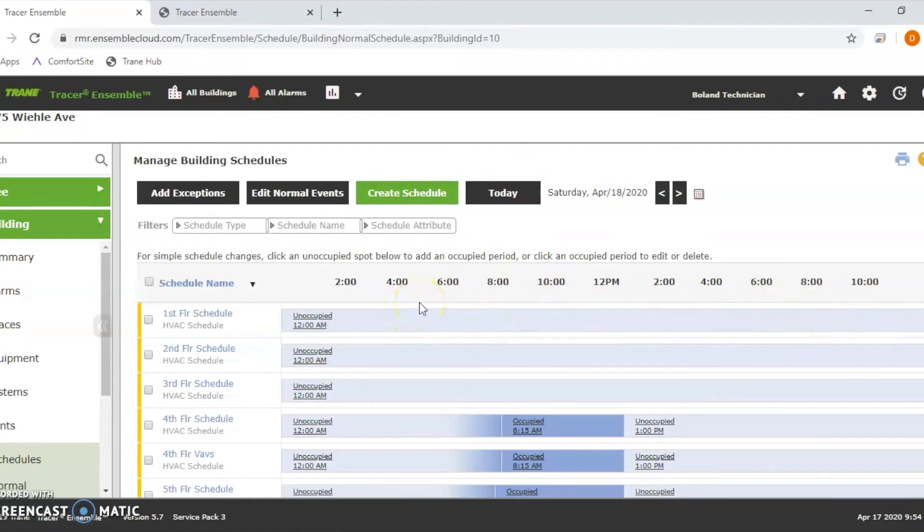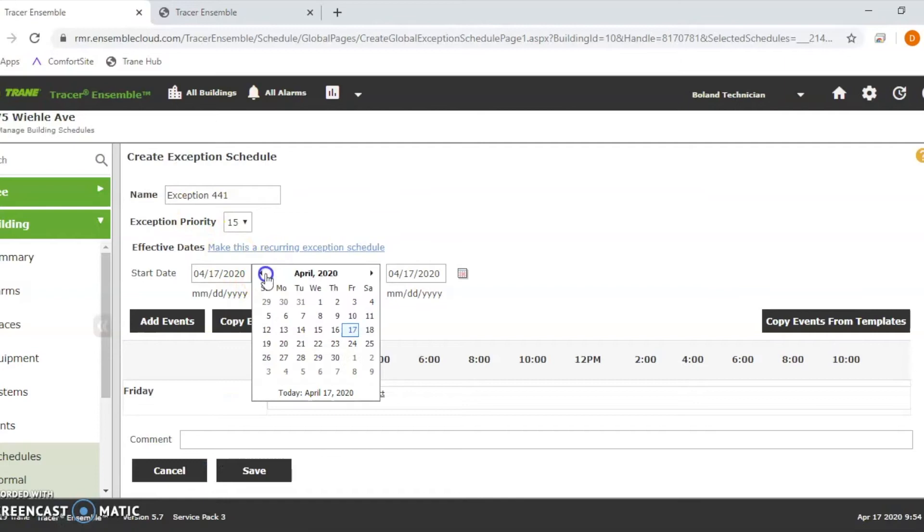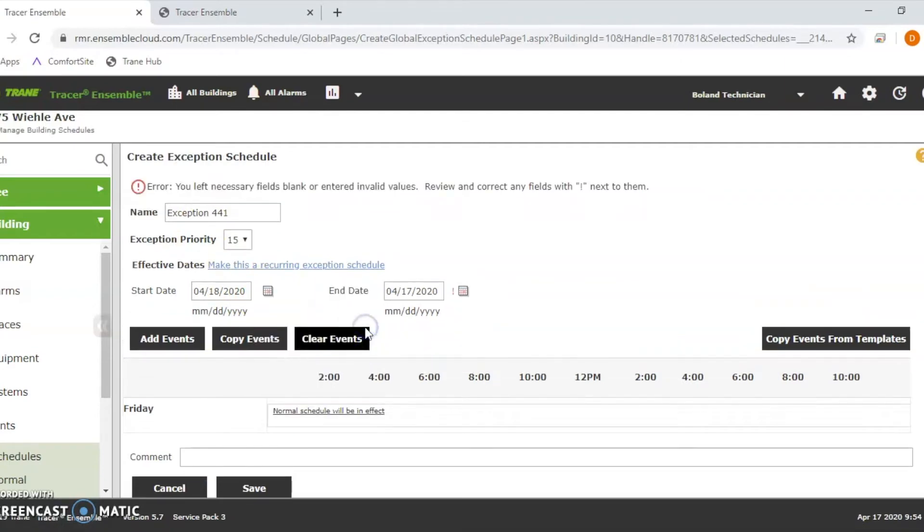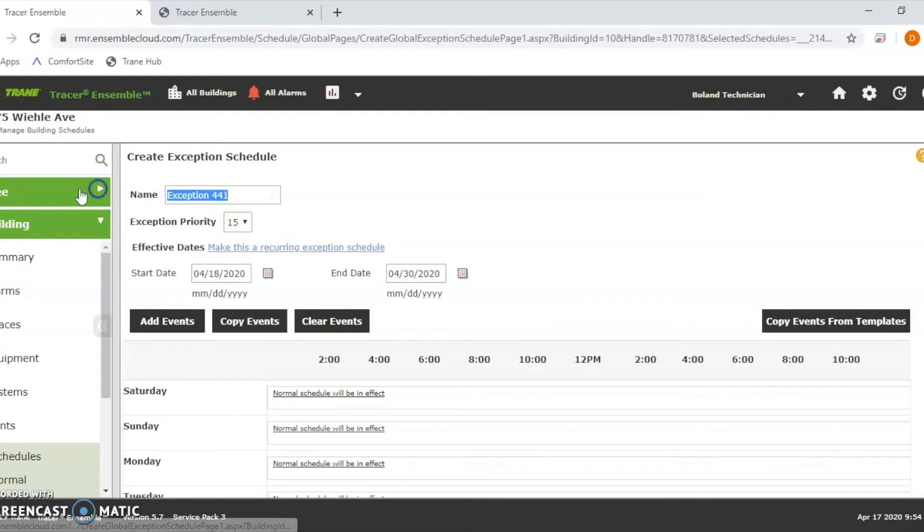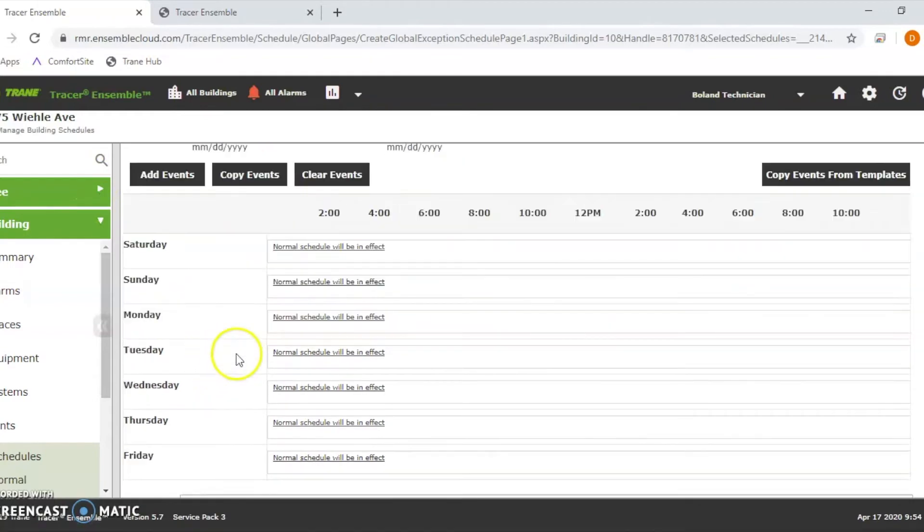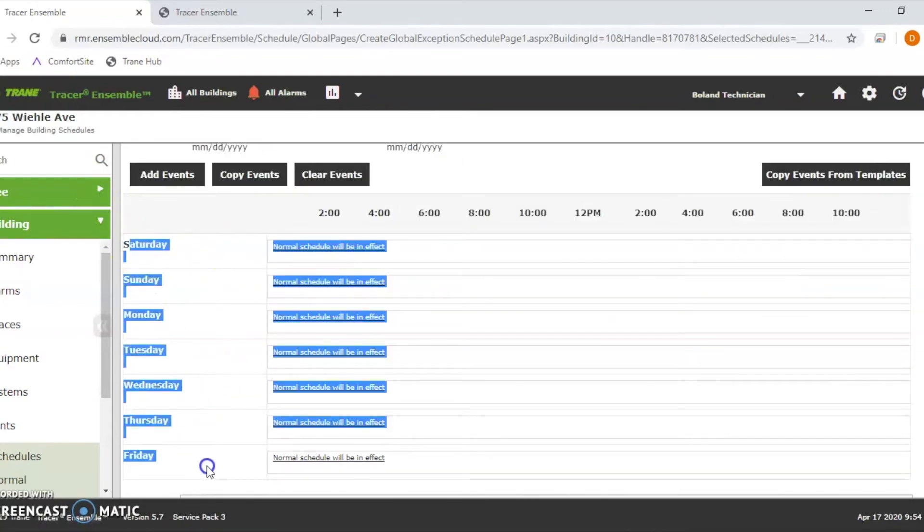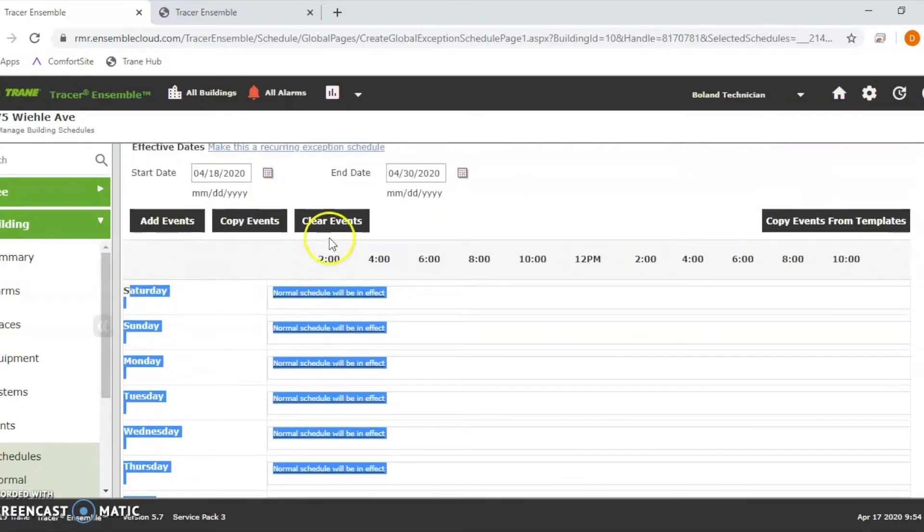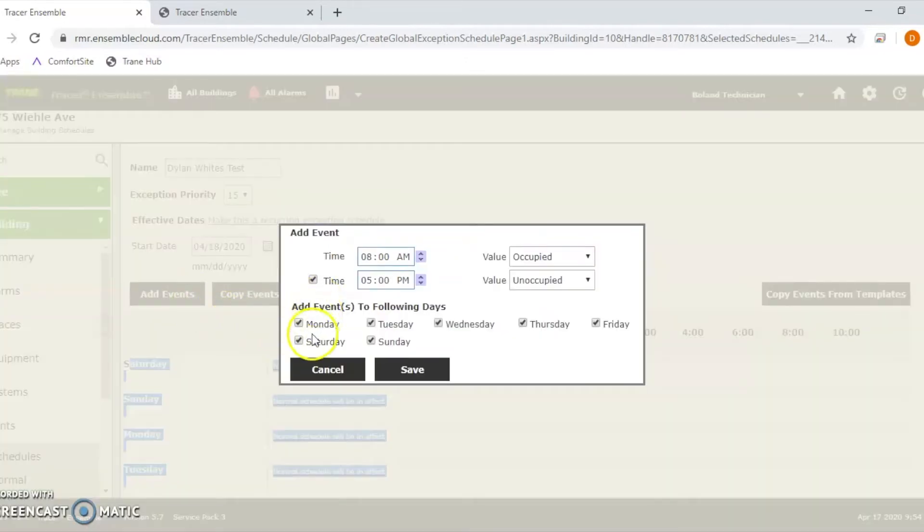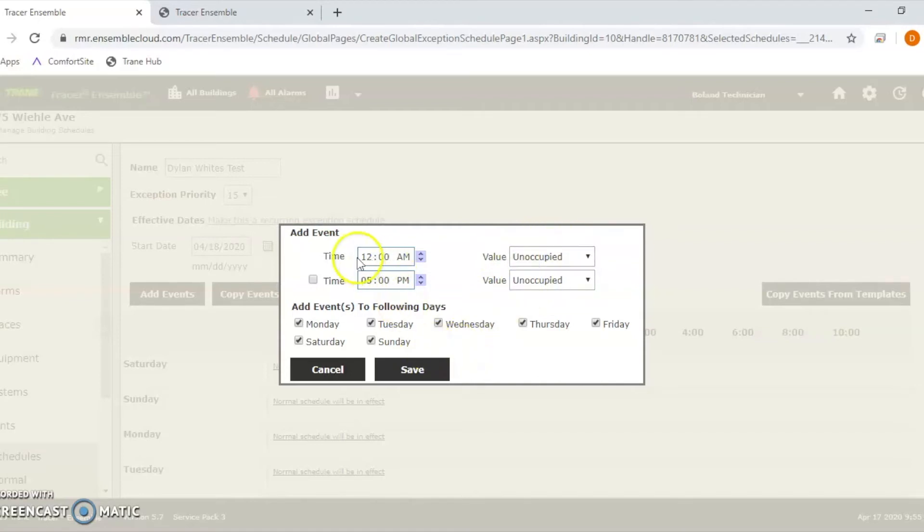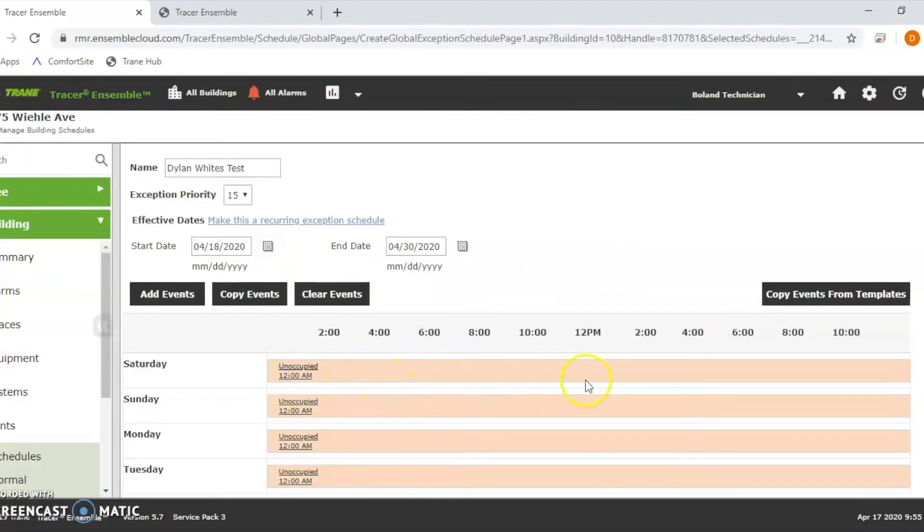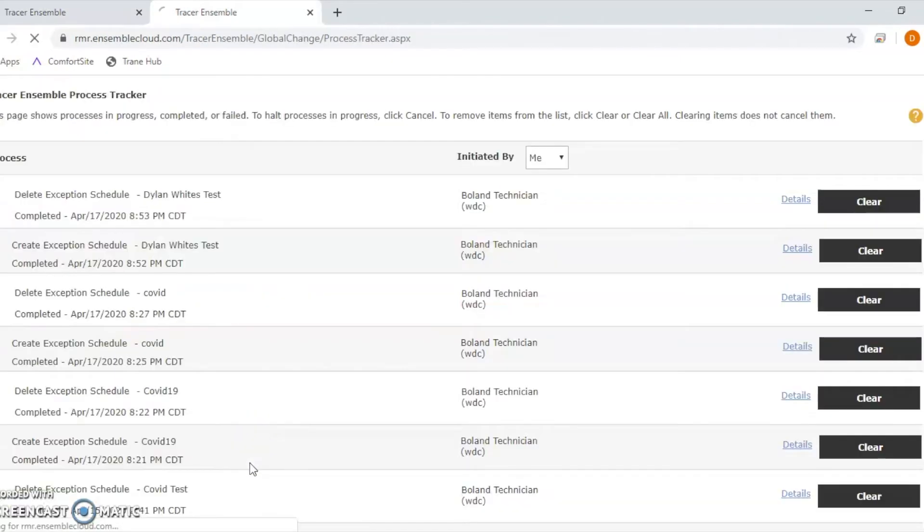Now I want to show you what it's going to look like if you wanted to unoccupy a building. Let's add an exemption to first floor. I want to select the dates from the 18th, let's go all the way to the 30th of April. This is going to be Dylan White's test again so I can go back and delete it. We're going to add an event and now you'll notice there's more days that fall in here because all these days fall in between these dates. Due to COVID situation, let's say that no one's going to be there. I'm going to take out the second time and I'm going to start this at 12 AM, which is the first thing on the left side of the page. We'll hit unoccupied. See that right there from the 18th to the 30th. Now I'm going to hit save.